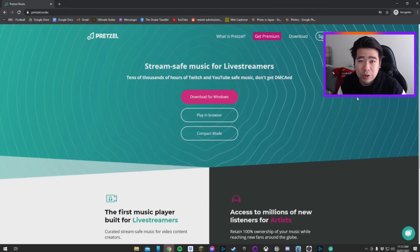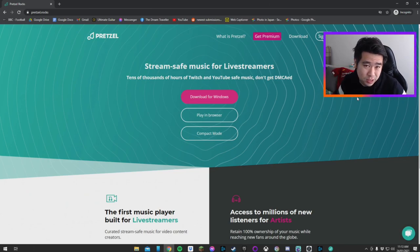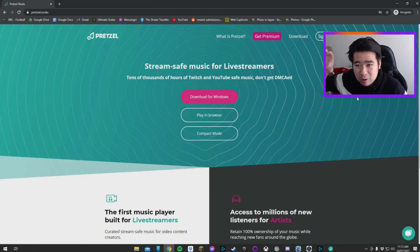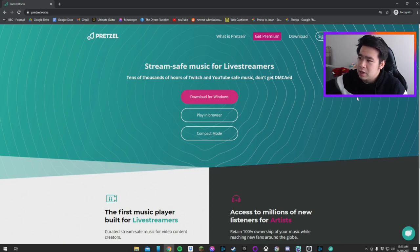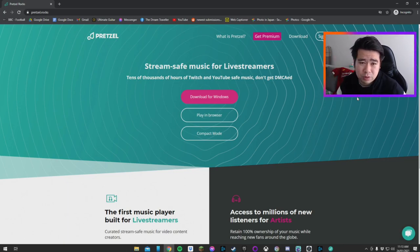So let's jump into it. The first thing you want to do is go to pretzel.rocks. I'll leave a link in the description below. You'll land on this page and you can see immediately this is stream safe music for live streamers.